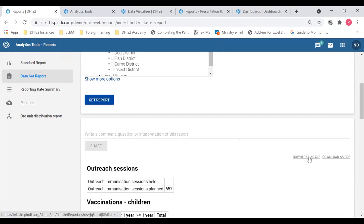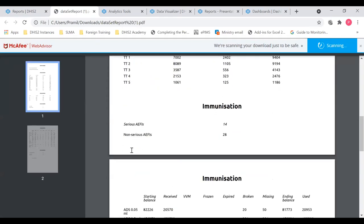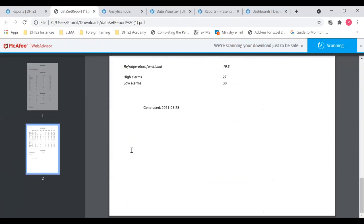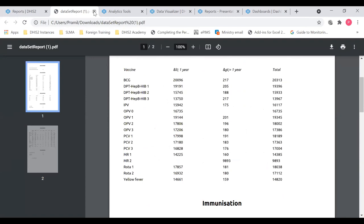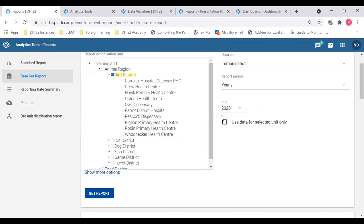That is how to create a data set report and the use of aggregation. Once you have created the data set report, you can download it as an Excel file or as a PDF. If I click Download as PDF, I get this data set report PDF with the aggregated data.